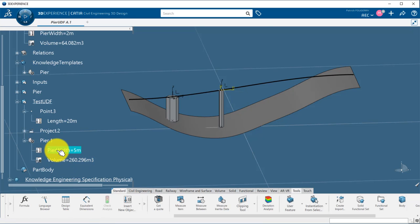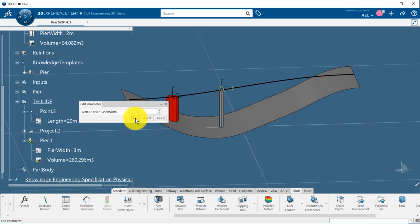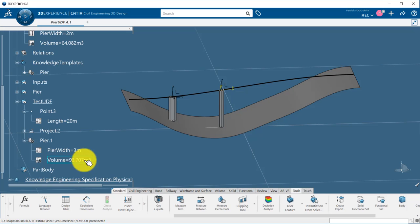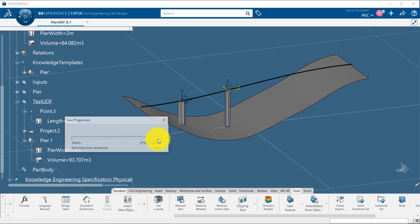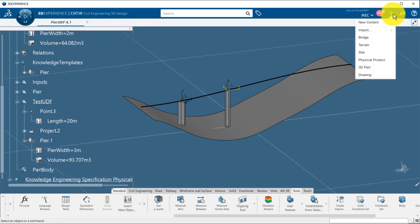We have seen how easy it is to create your own user features. However, if I have to create several peers, the process is still a little painful because I have to create manually all the input geometry. That is where we will use component-based design and its pattern capabilities to automatically generate the inputs and instantiate the geometry.